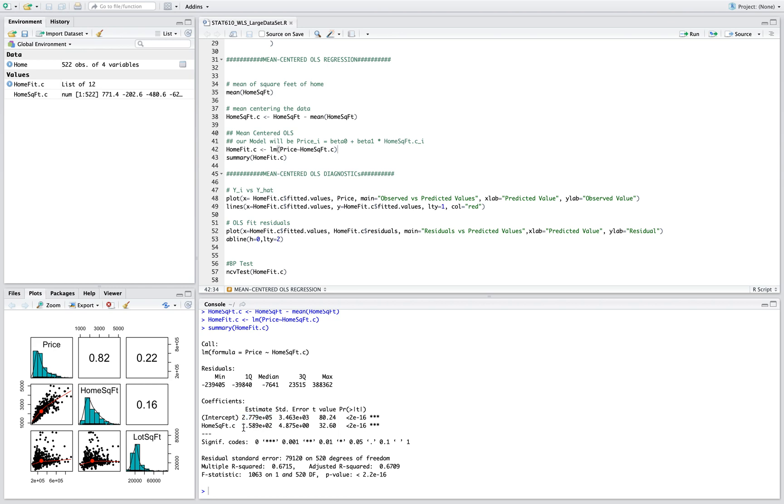Now beta 1 is this here, and if we increase the home footage let's say by 100, then this is going to increase the price by around $15,890. So you do that by multiplying this number by 100.